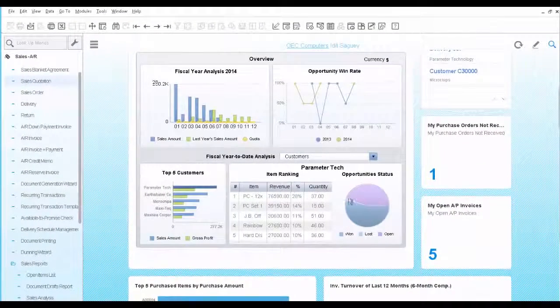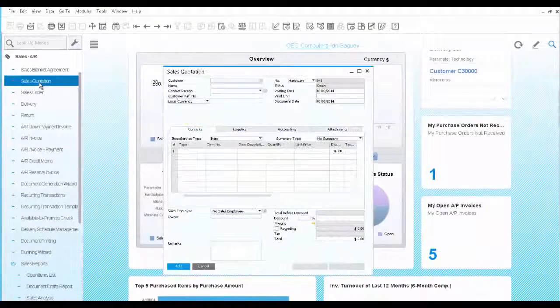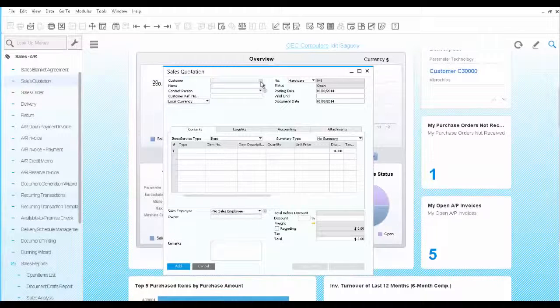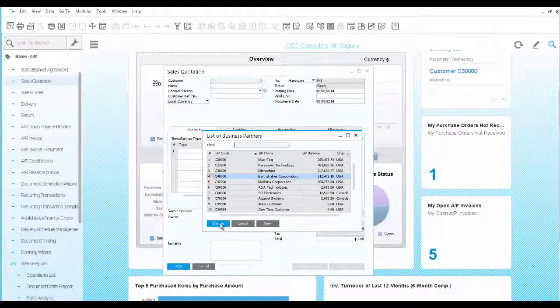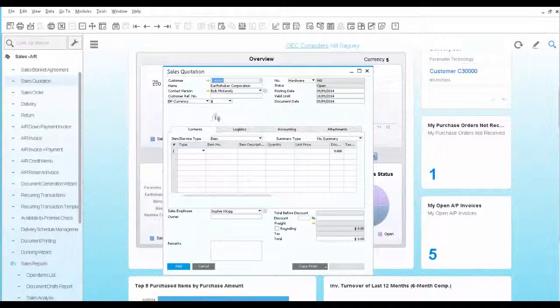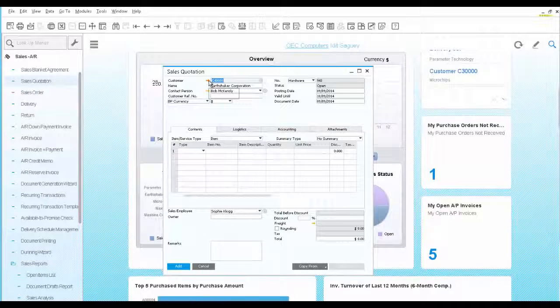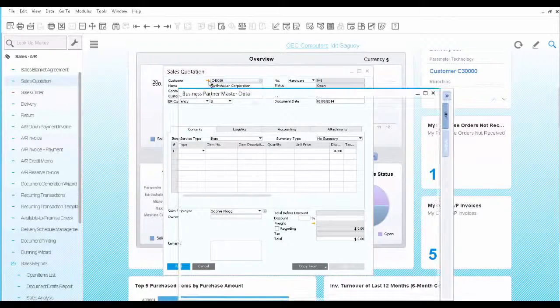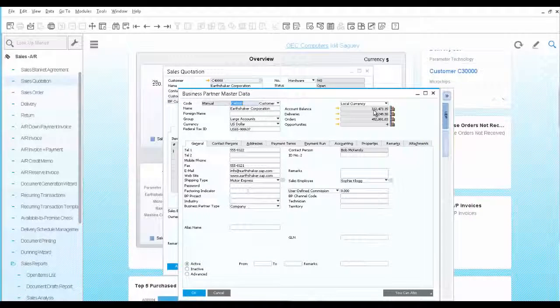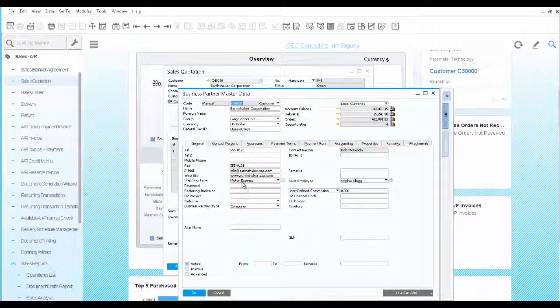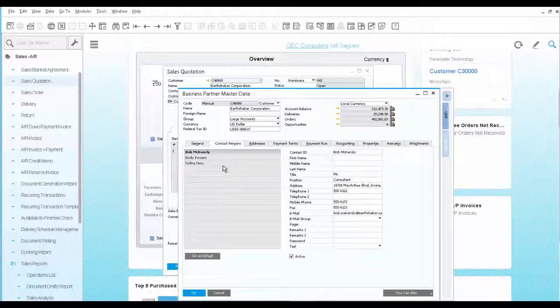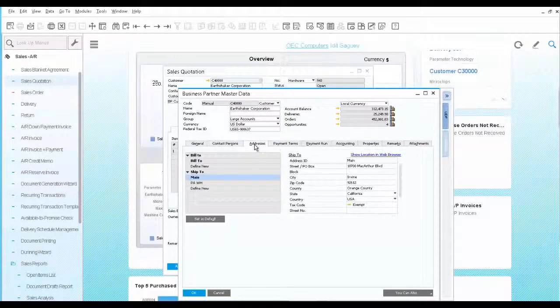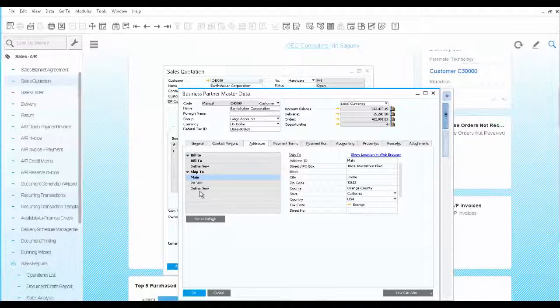You start by creating a sales quotation document. Once you select the customer, you can use the yellow drill down arrow to learn more about this customer. You can see its balances, general information, all its contact persons, his bill to and ship to addresses.